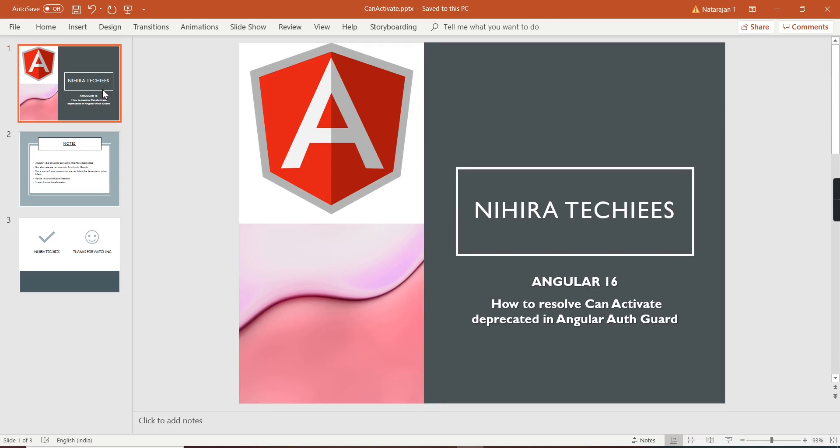Hello friends, welcome to my channel. In this video I am going to provide the solution for one of the deprecated items in Angular — that is `canActivate` guard. Before going to the implementation, let me provide some details about this guard. Guard is one of the interesting features in Angular.